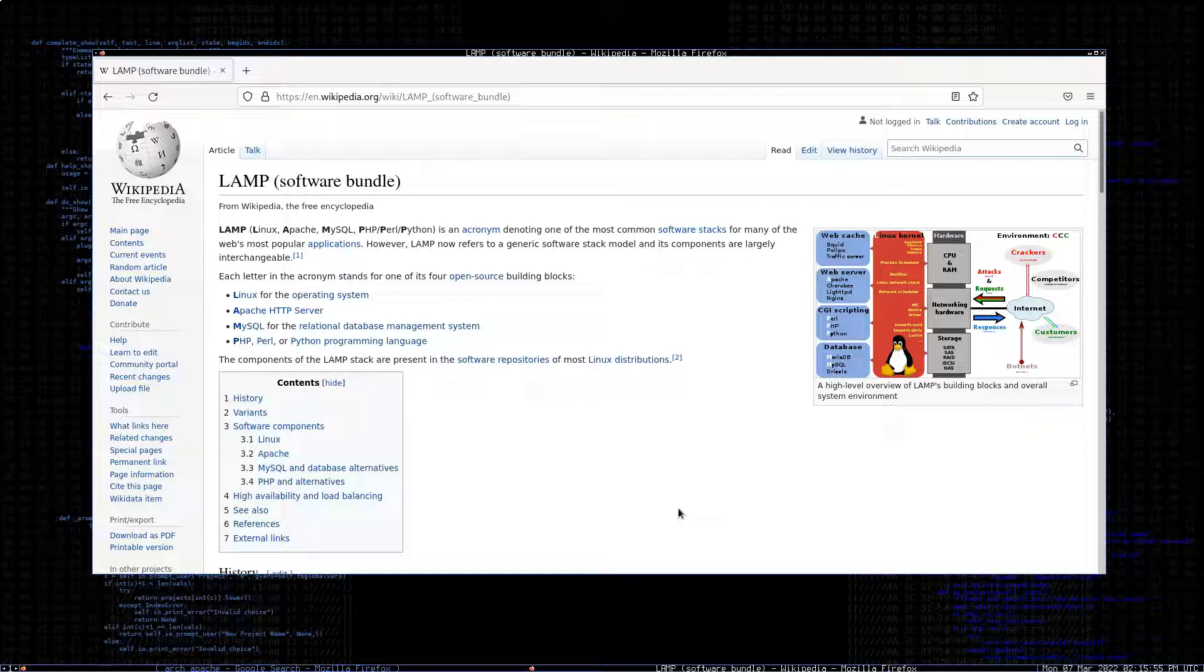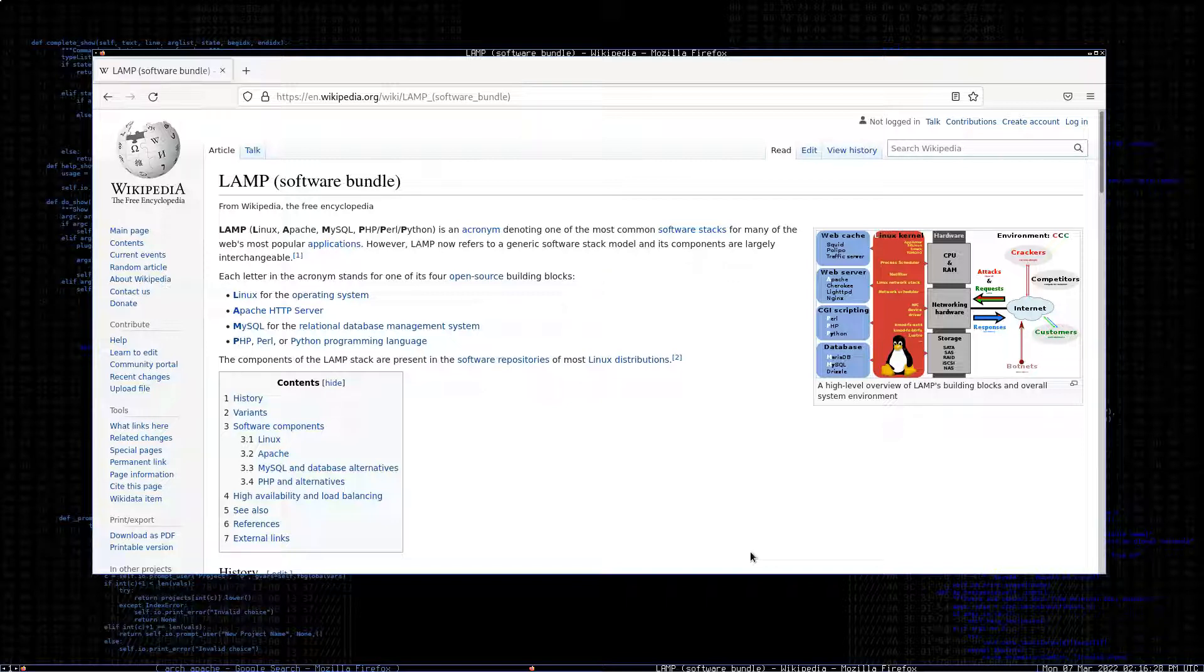In this case there may be some useful applications. For example, we might be testing a web app, or perhaps we want to run an instance of a vulnerable web application, for example something like Mutillidae, which is OWASP's or one of OWASP's vulnerable web applications and it just so happens to run on a LAMP stack.